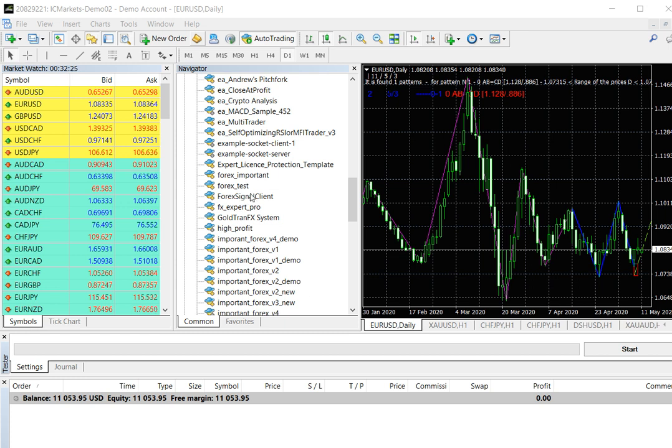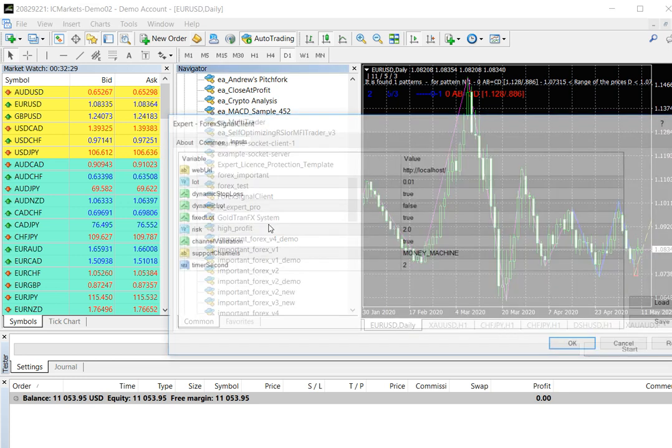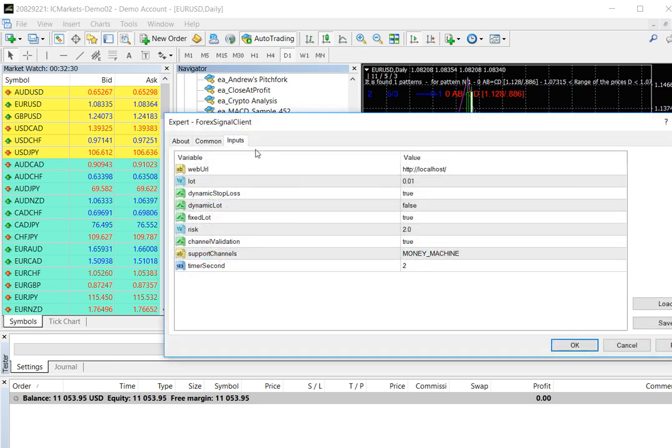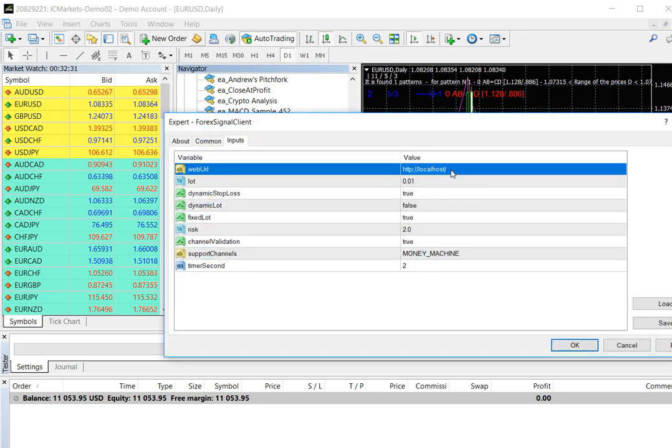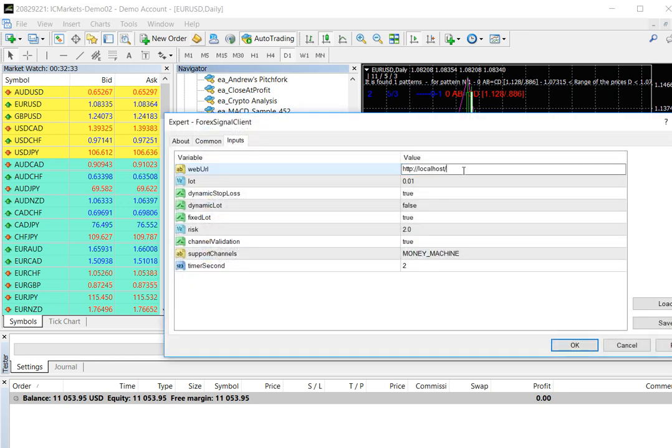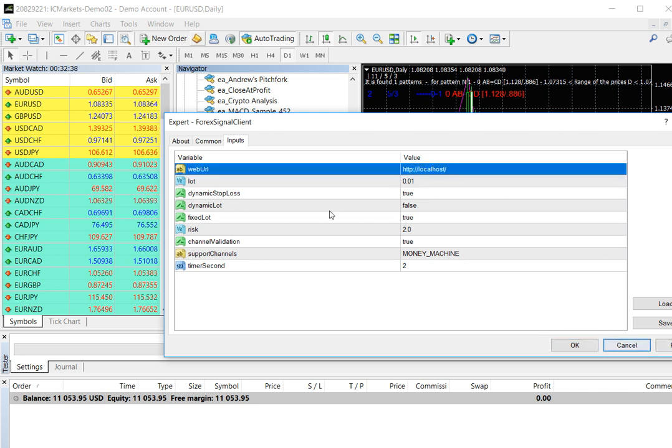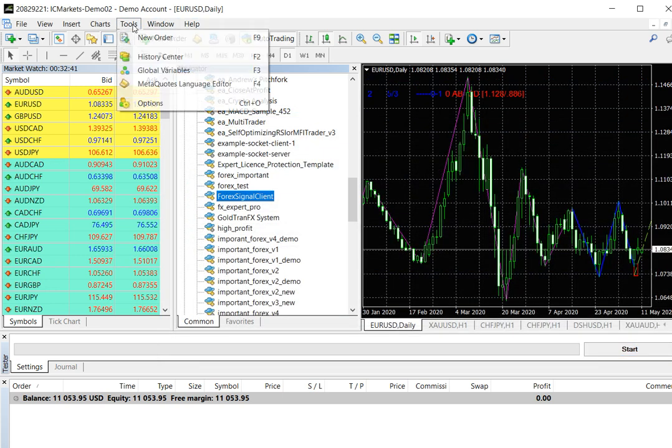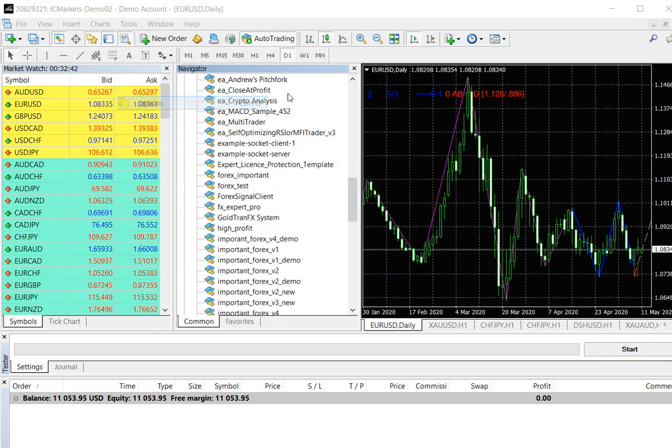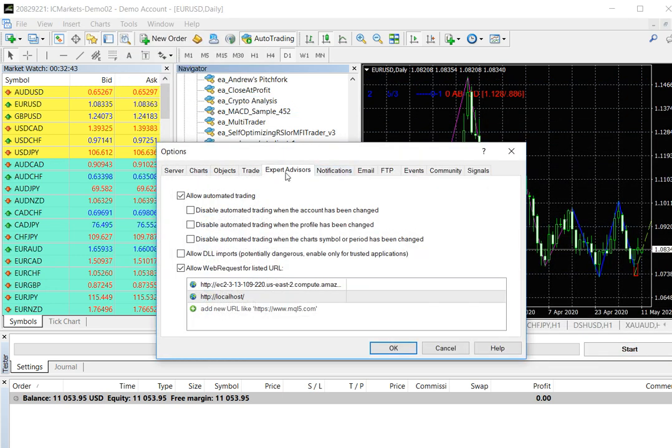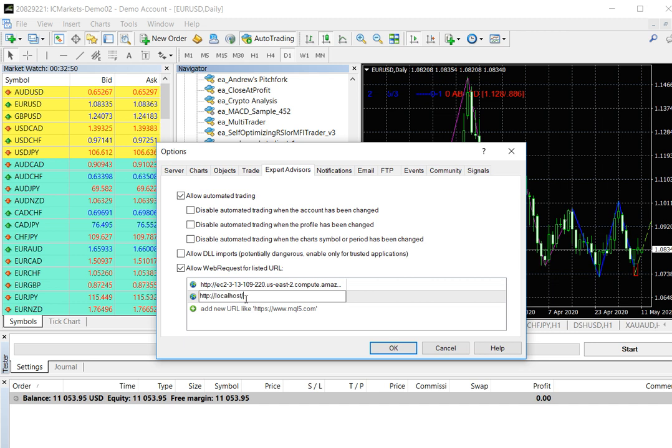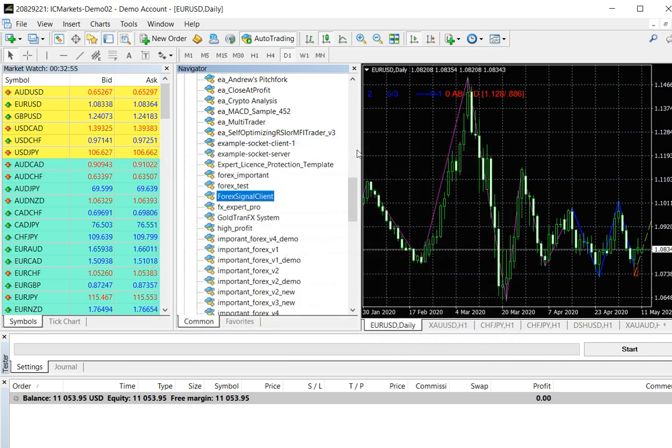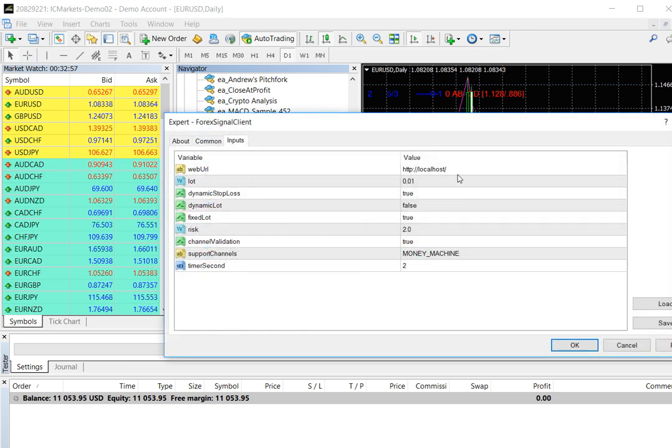Now you can see the Forex signal client in this panel and double click it. Then go to inputs tab and there are input parameters in a row. First you need to copy value of web URL like this and cancel it. Now go to tools and again options. Then tick on allow automated training and allow web request for listed URL. Then in the URL list you need to add previously copied URL in this way and save setting.